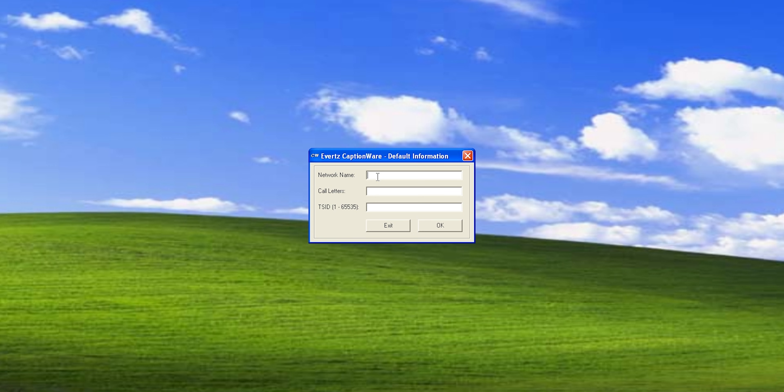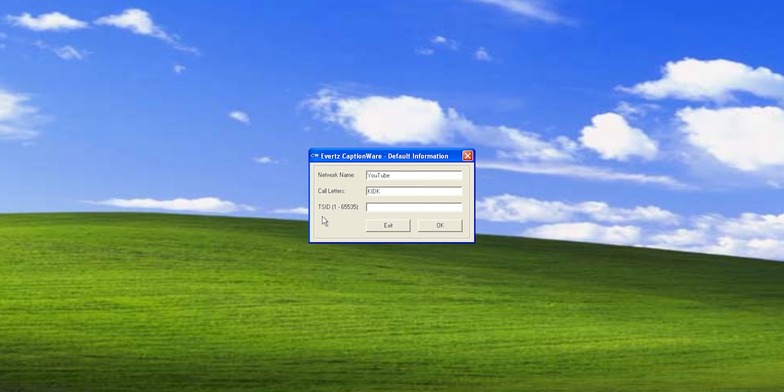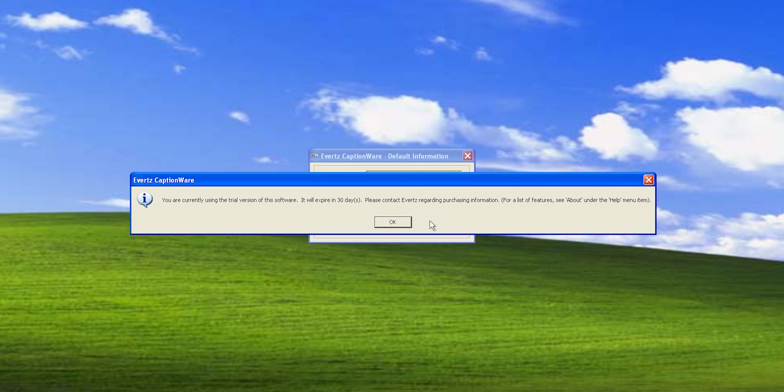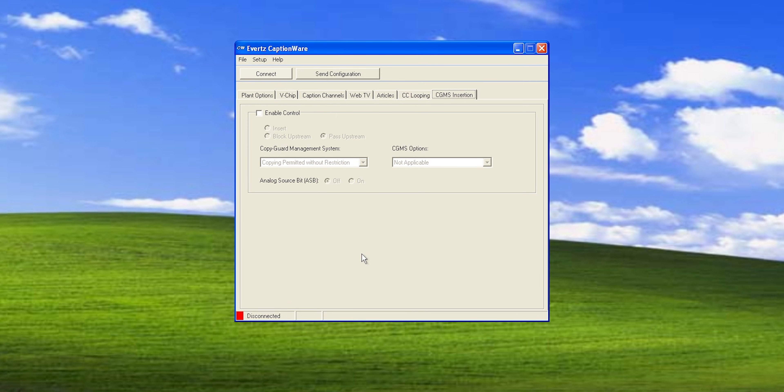All right. So the first thing we're greeted with is this pop-up that just sets up some default information for it. So network name. I'm just going to put YouTube. You would put the actual name of your network on there. Call letters is like your call sign or whatever. Since I'm West, I'm going to put K at the beginning, and then IDK, because I don't know what to put here. And then the TSID, which I think they call this the transmission ID. I think it's just like an FCC identifier. You're going to put one. And then it's saying we're currently using the trial version of the software, and that's going to expire in 30 days. All good.